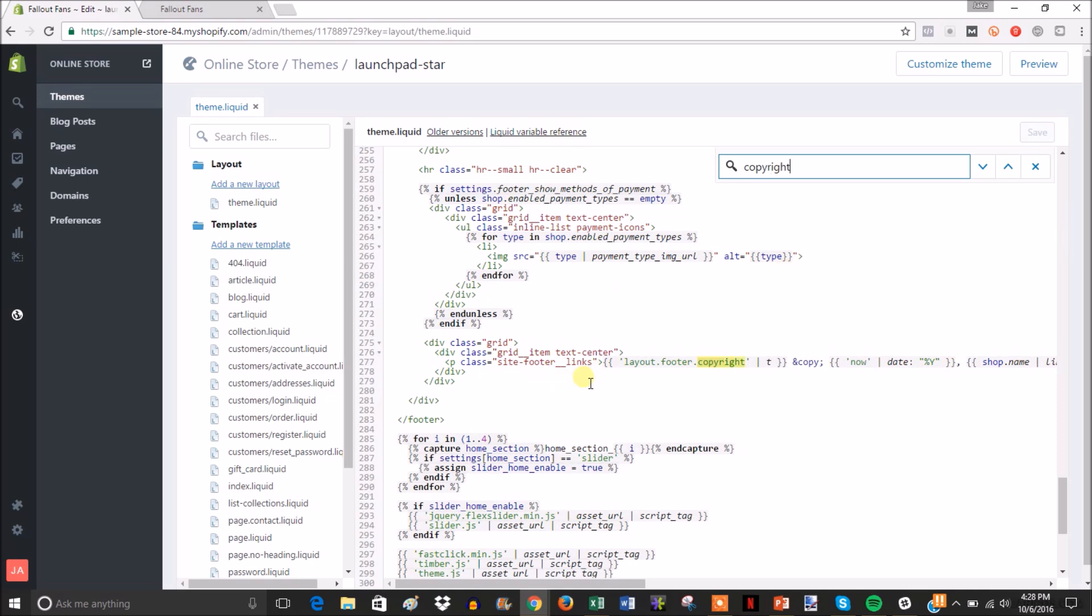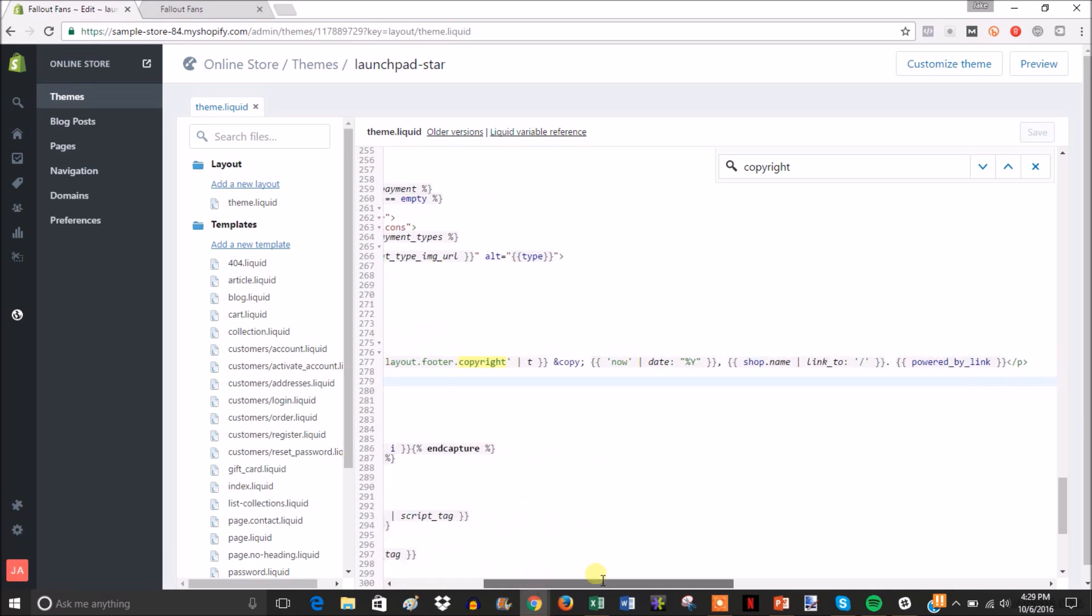You can see right here it takes us to this part of the code that has to do with the footer copyright. Now you can find this yourself but you know no one really wants to scroll through all this, so just use ctrl F and type copyright. Then we're gonna scroll to the right.